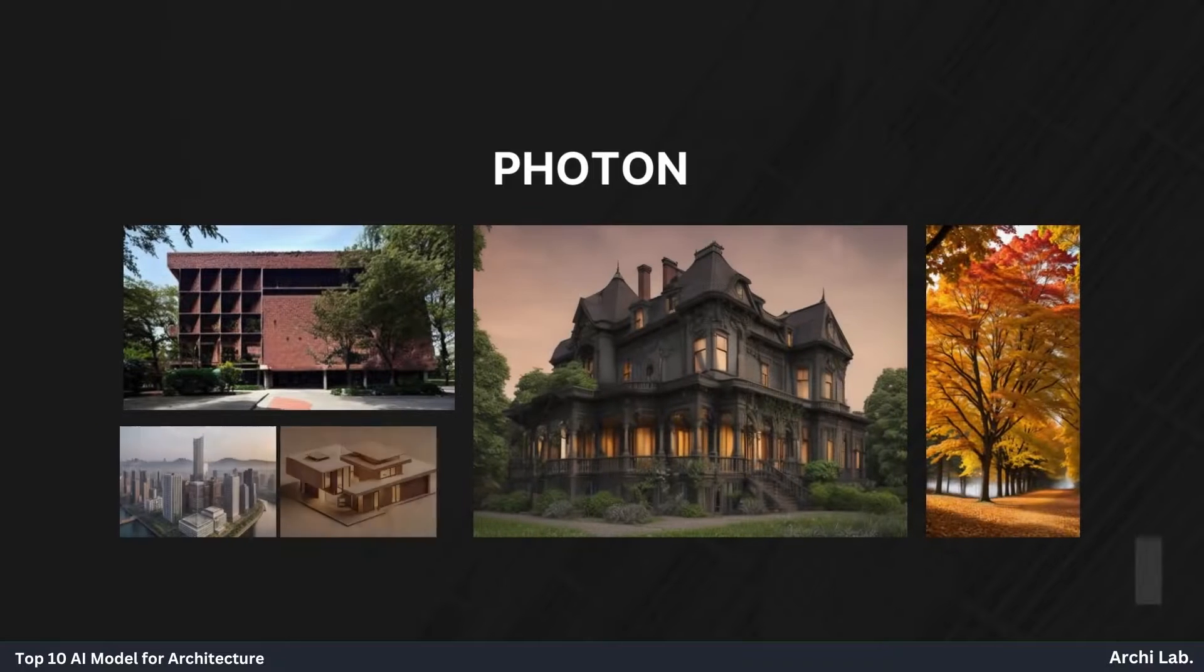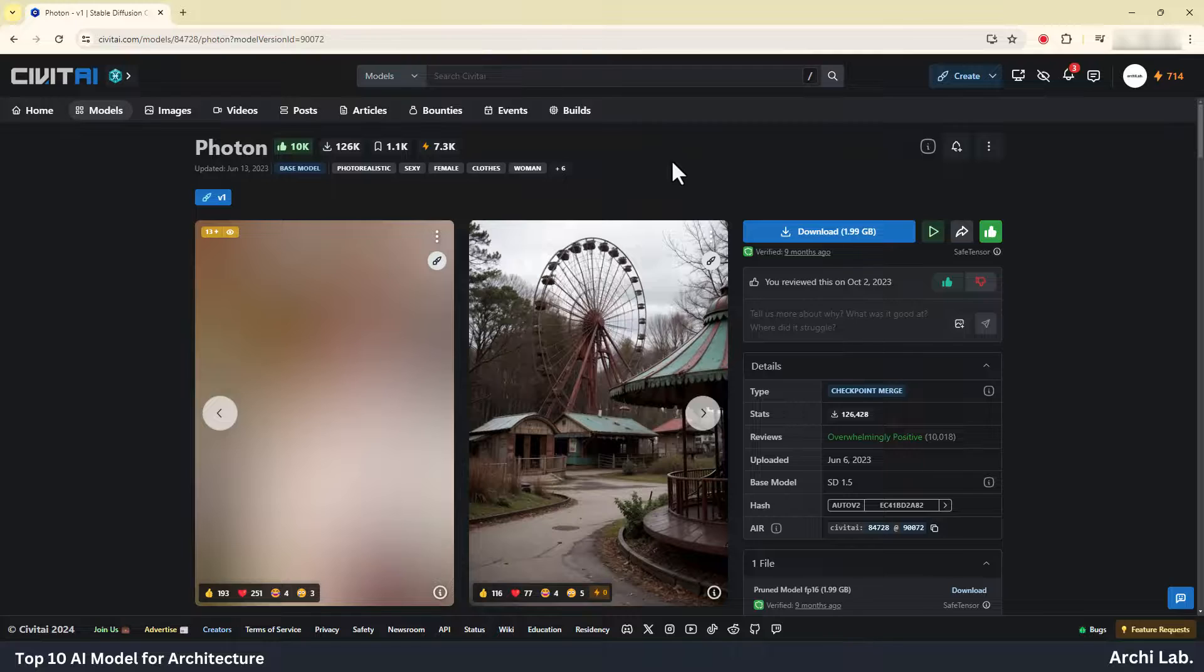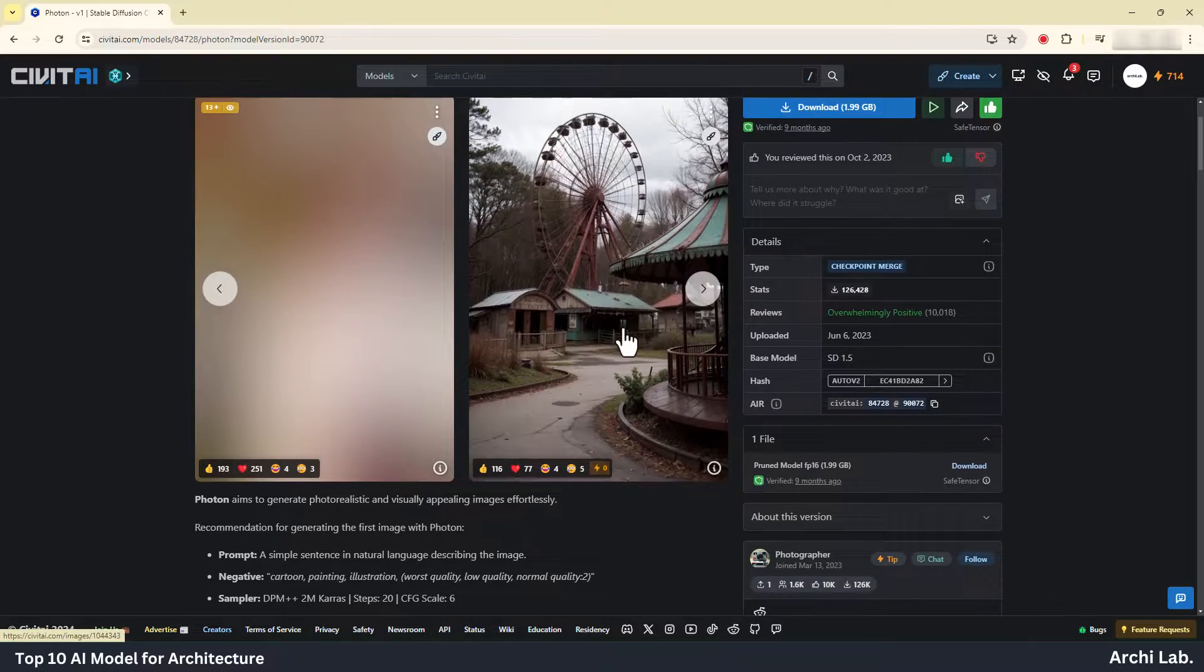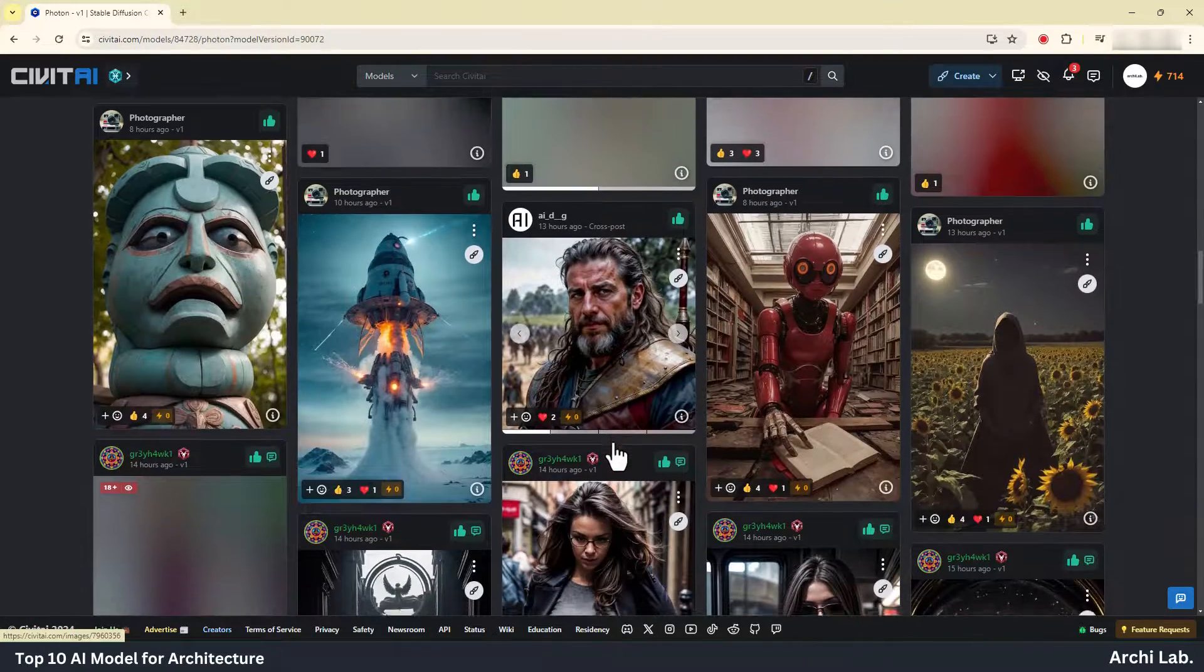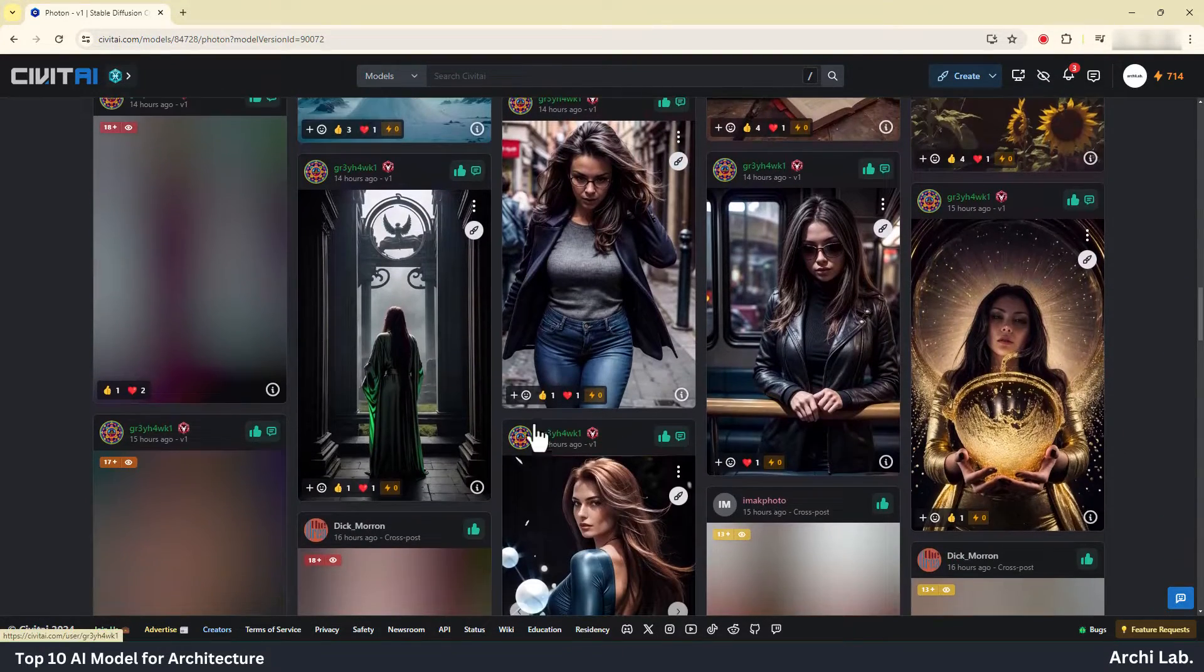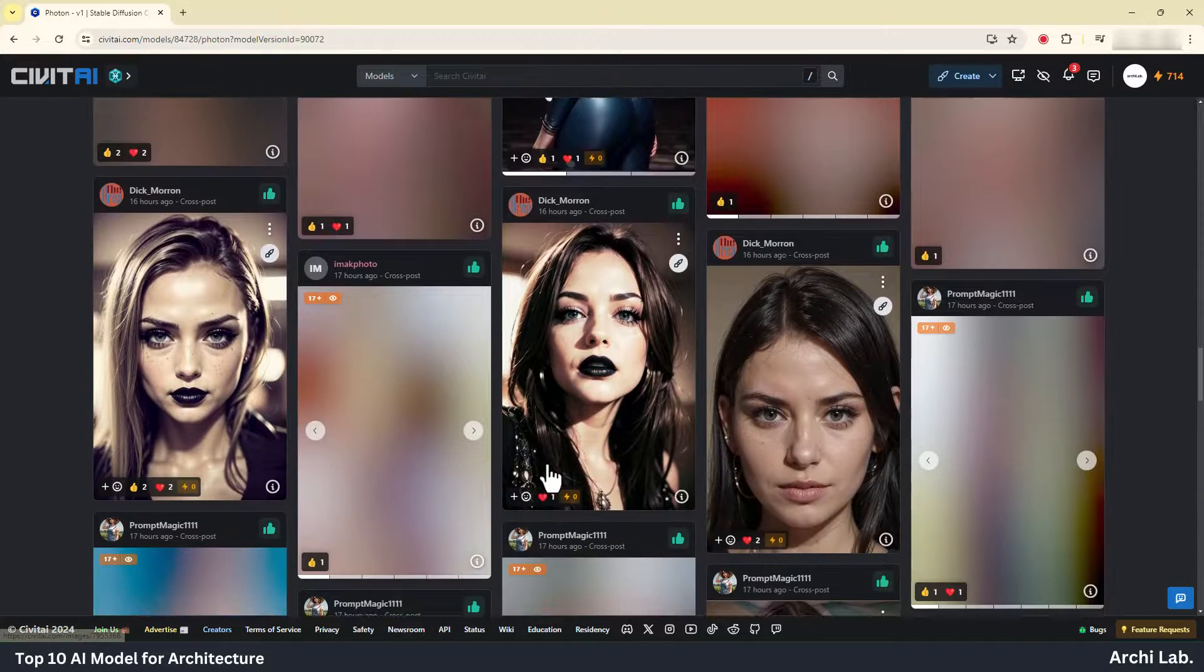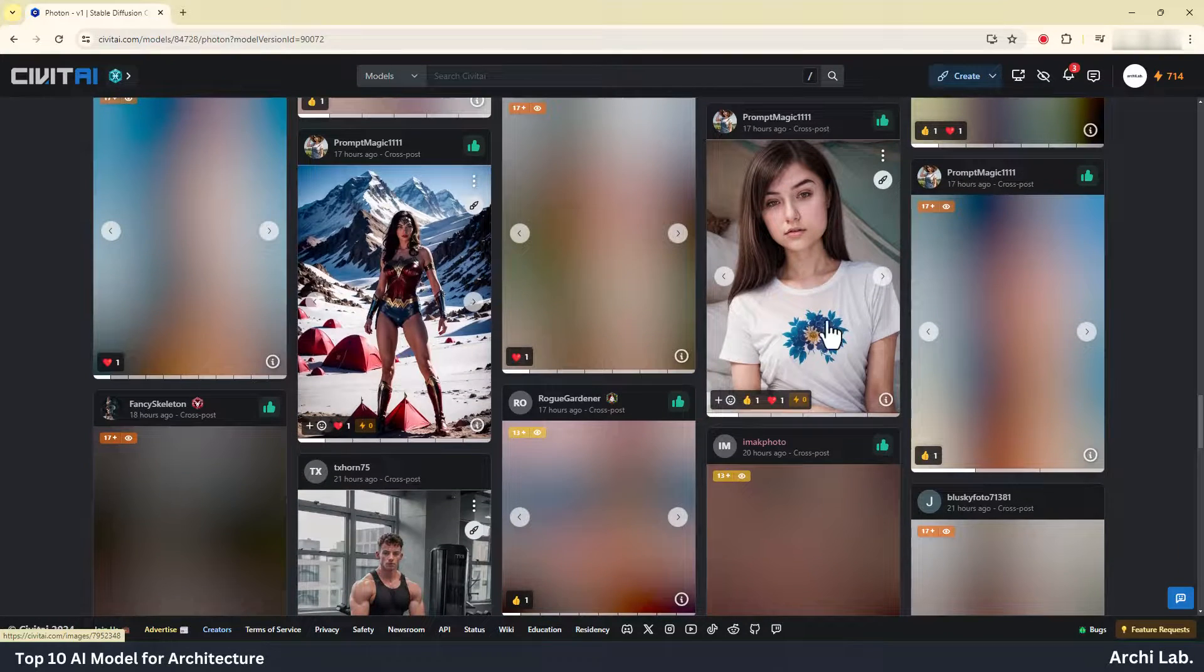Photon. Photon aims to generate photorealistic and visually appealing images effortlessly. This AI model is capable to create real-life like rendering using ControlNet.